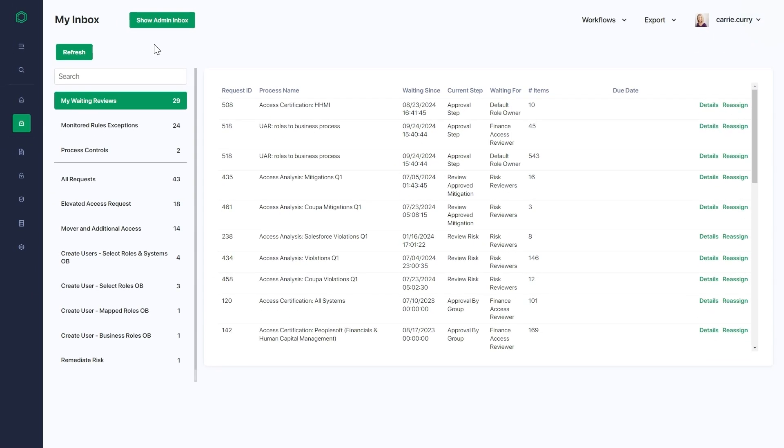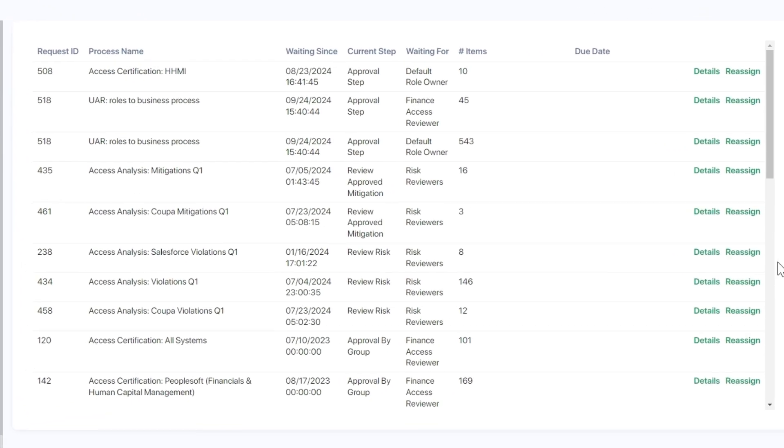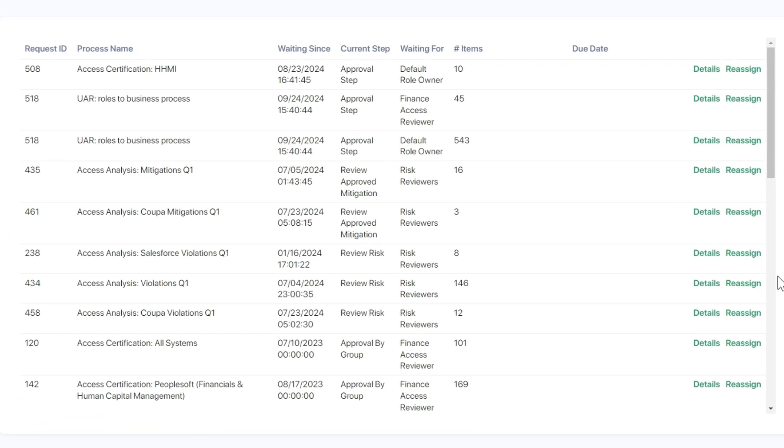PathLock's unique ability to perform risk and control reviews enables faster and easier audit reviews for both SAP and non-SAP systems alike.